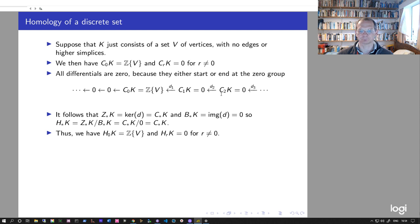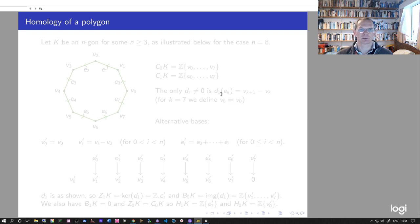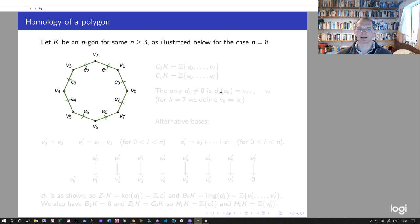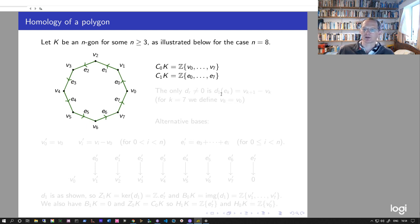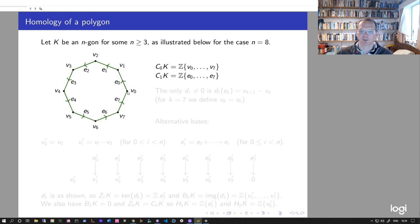That's the homology of a discrete set of vertices. Our next example is a polygon — the n-gon K, illustrated here for n equals eight. The only non-trivial chain groups are C0 and C1, since we only have zero-simplices and one-simplices. The vertices are labeled v0 up to v_{n-1}, and the edges e_i goes from v_i to v_{i+1}, where we define v_n to equal v0 so this holds in all cases.